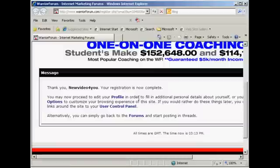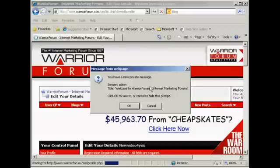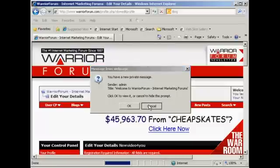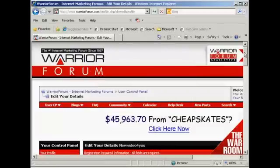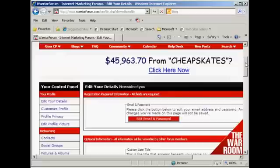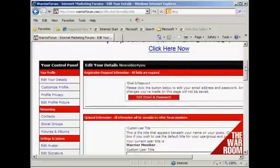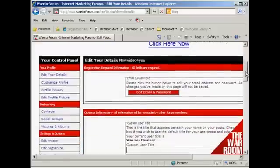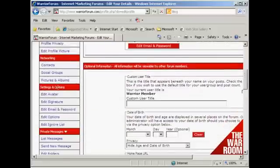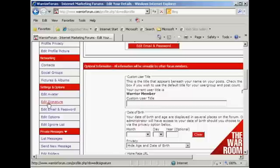You can see I've got the welcome message here. It says you may now proceed to edit your profile. Click on the link that says 'Profile'. It says I have a new private message, which is the default welcome message — I don't want to read it now, so I'll just cancel that. Now I can edit my details, but the one I'm really interested in for the moment is editing my signature, which I'll find here under Settings and Options. I'm going to click on that.